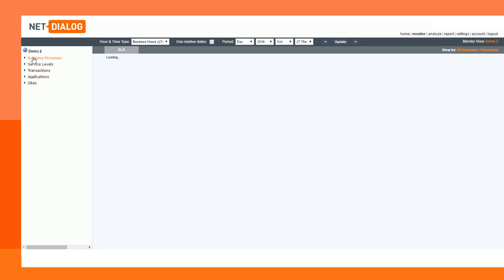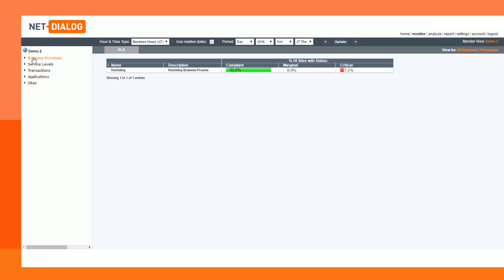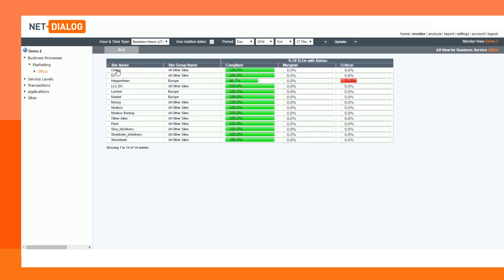NetX shows the impact of a problem on business processes. Here, you see that marketing uses the office application, and that the problem identified earlier at Heppenheim is indeed impacting the performance of the users in the business process of marketing.